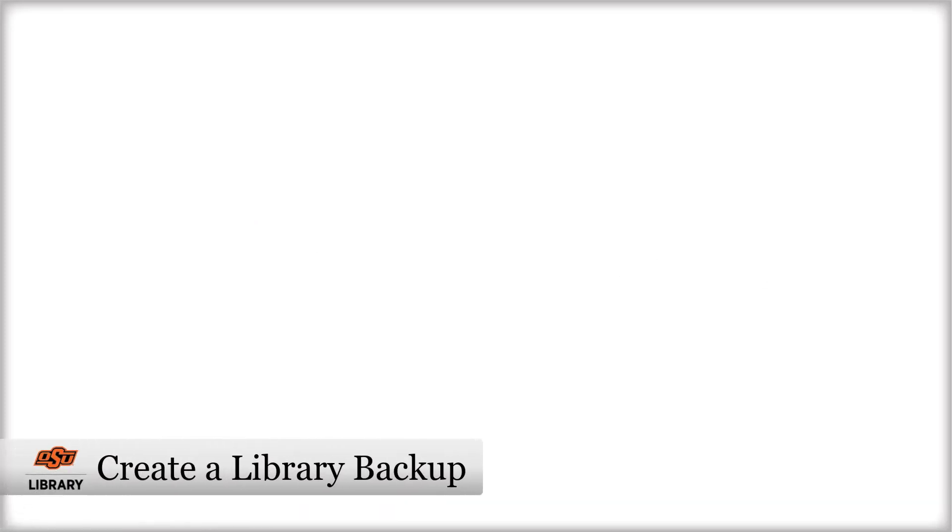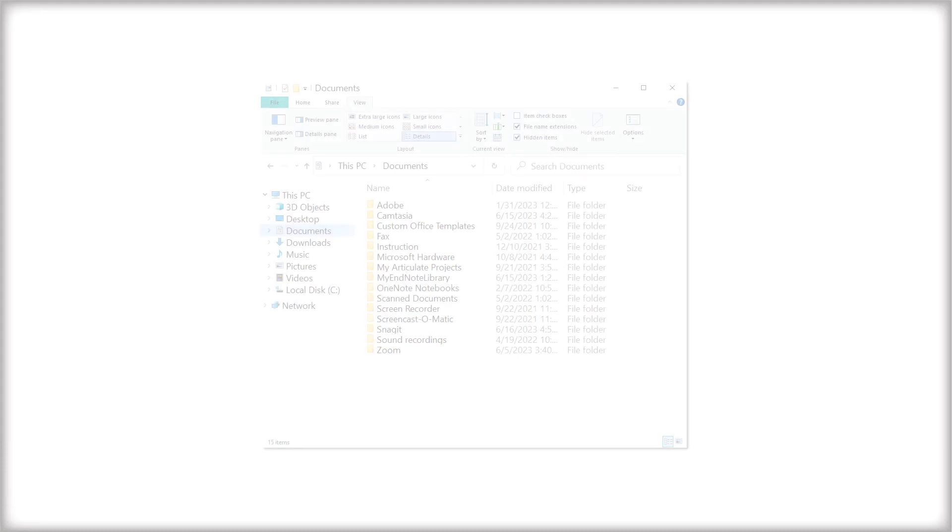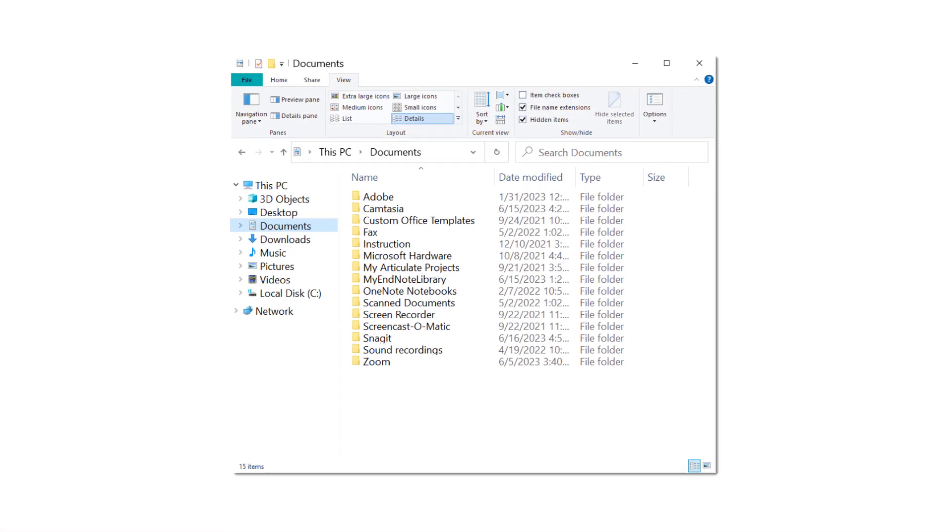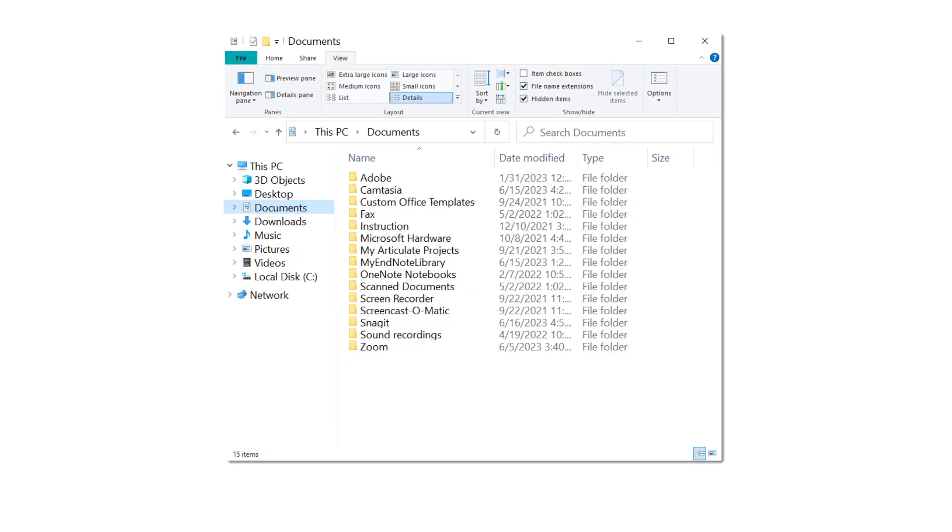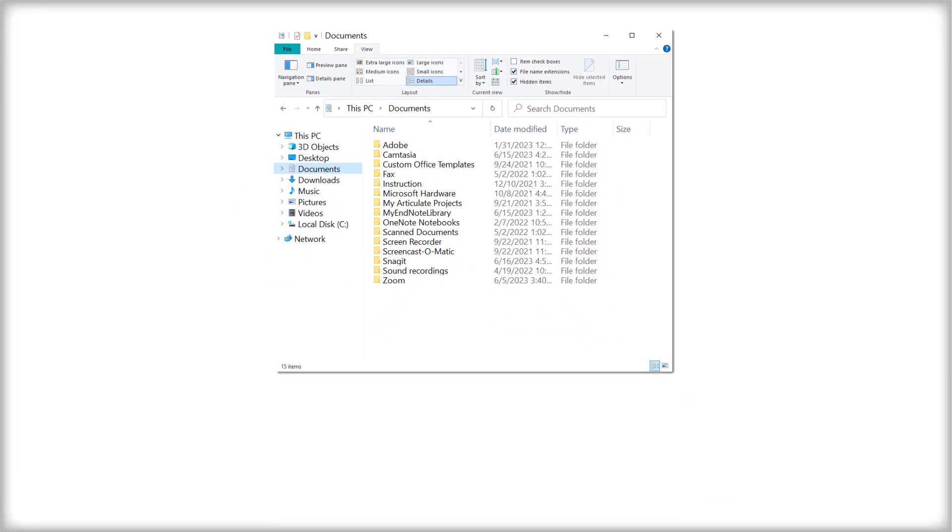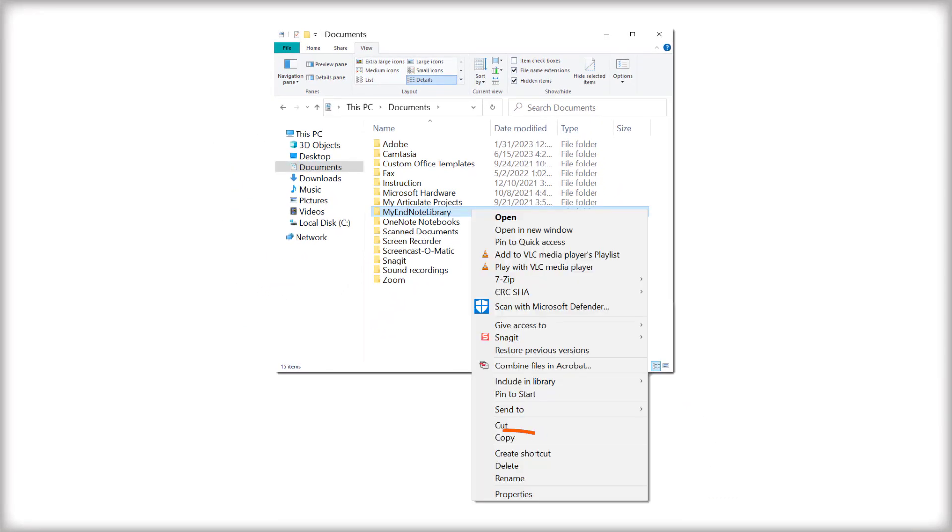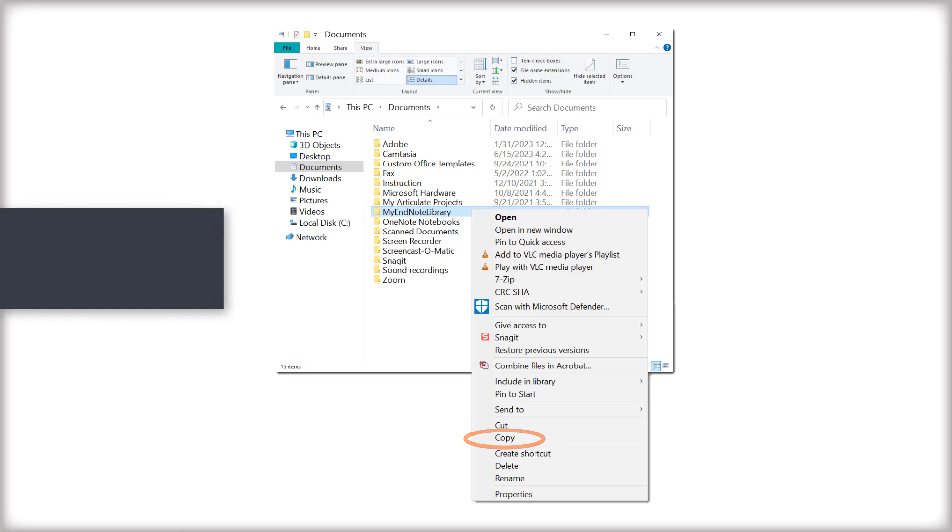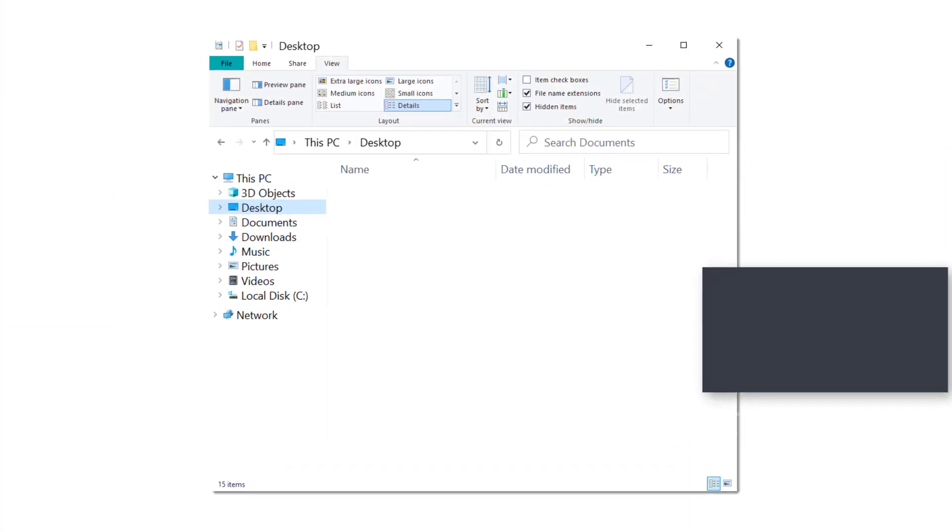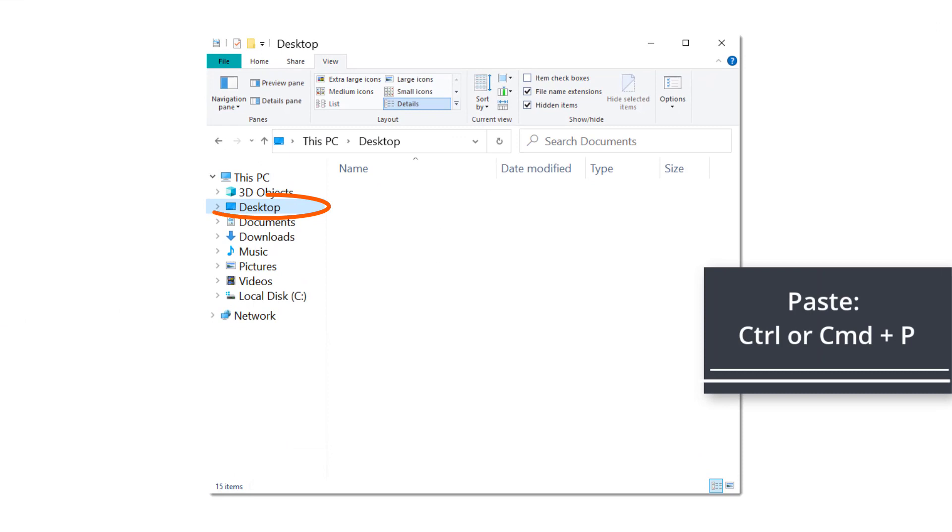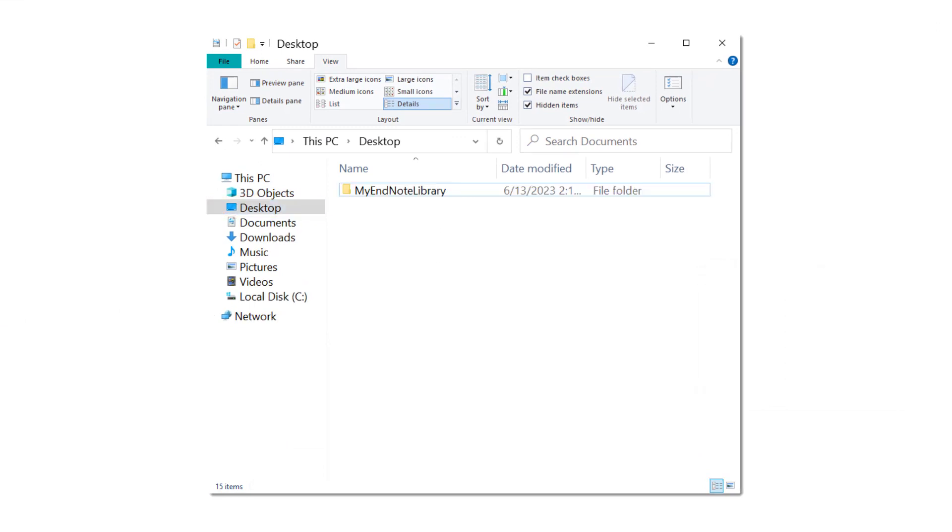To ensure no data is lost in this process, let's start by creating a backup copy of your EndNote library. Locate your EndNote library folder, which is typically found in your Documents or Applications folder. Copy the folder by right-clicking and selecting Copy, or pressing Ctrl or Command plus C. Paste this folder in another location, such as your desktop. This will be your backup, and you can delete it once you've completed the import process.